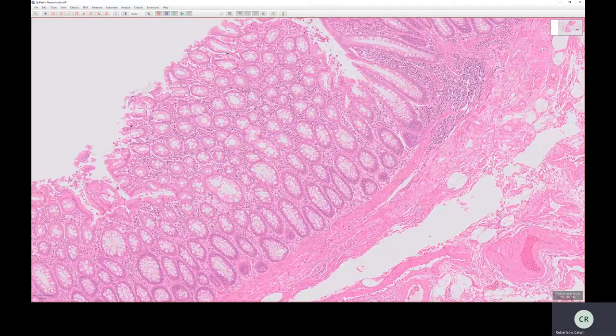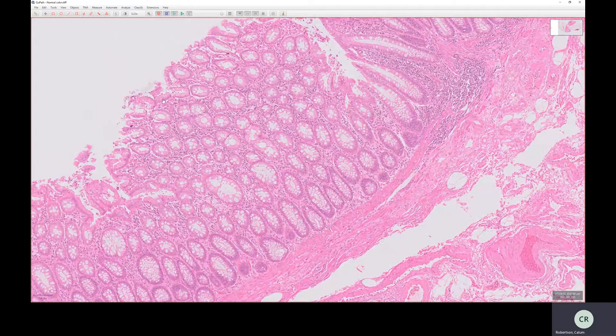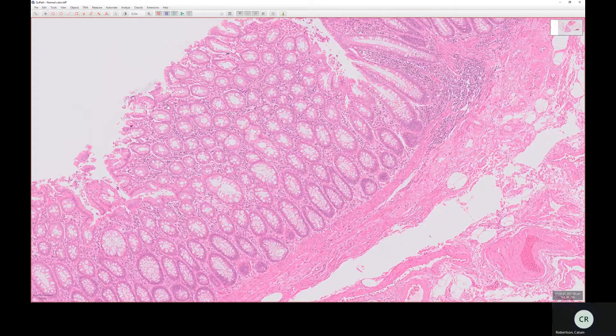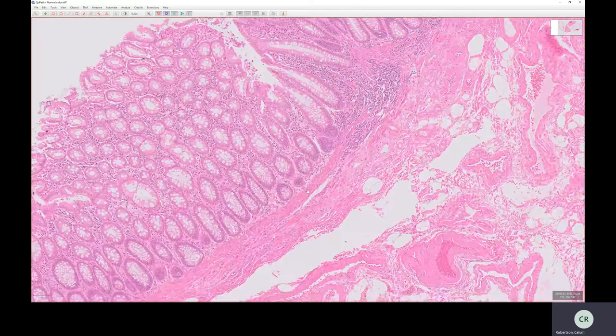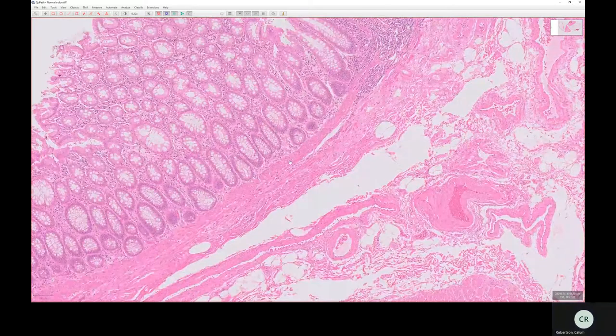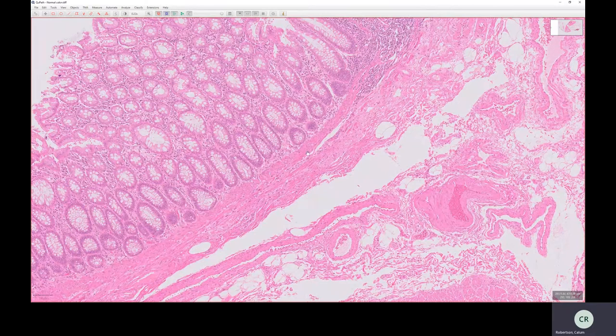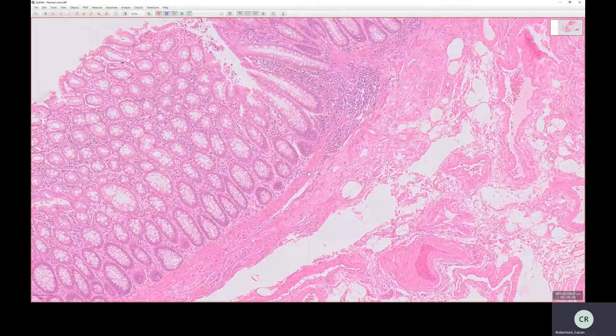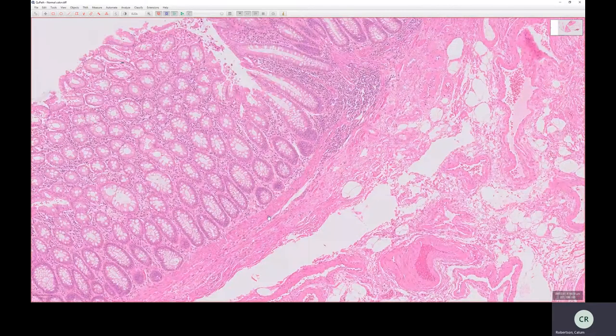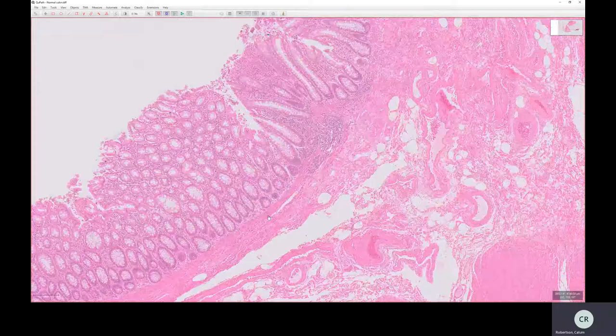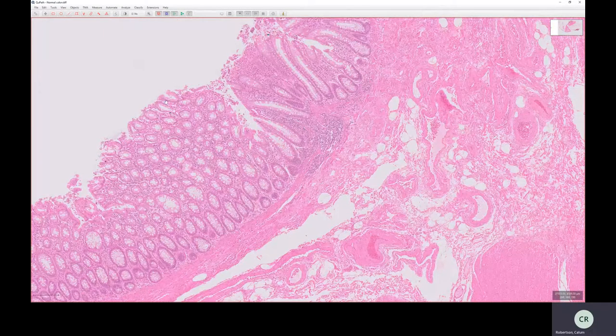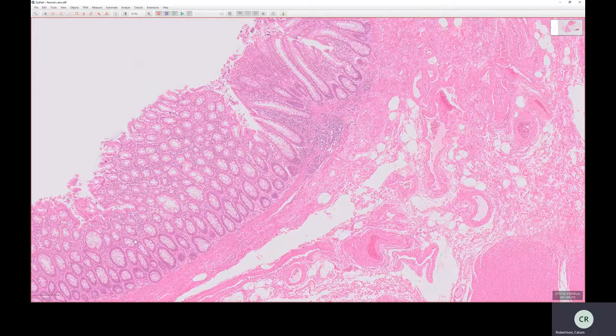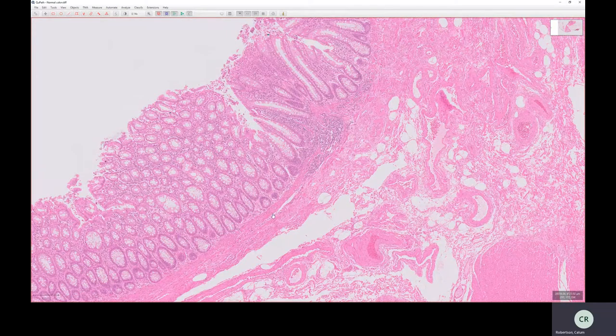So we've got the surface epithelium. Underneath that, underlying that, and in between that, we've got the lamina propria. And underlying both of these, we've got a very thin layer of bright pink cells, which are actually smooth muscle cells. And this is the muscularis mucosa. So the muscularis mucosa, the lamina propria, and the epithelium make up the mucosa. So from here, down to here, that's mucosa.